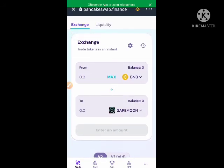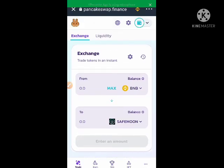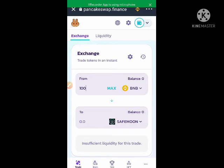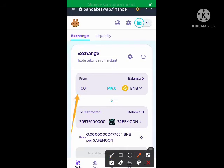This is Version 2 of PancakeSwap, which sets the slippage to auto, but not all tokens — some you have to set manually. Now to swap: this is SafeMoon. If you want to swap BNB, enter the amount of BNB you want to swap here — for instance, 100 BNB — then the amount of SafeMoon you will receive will be displayed below.